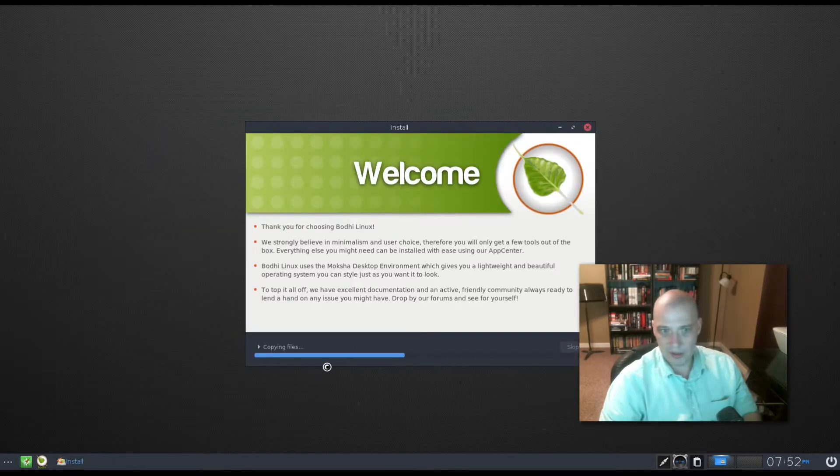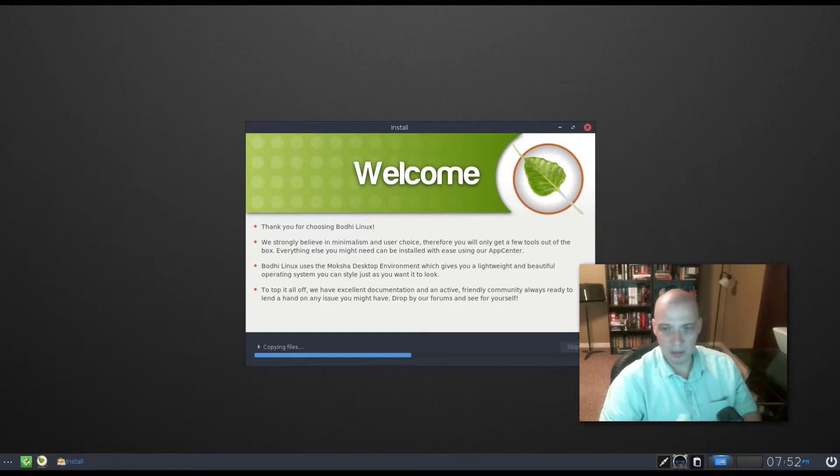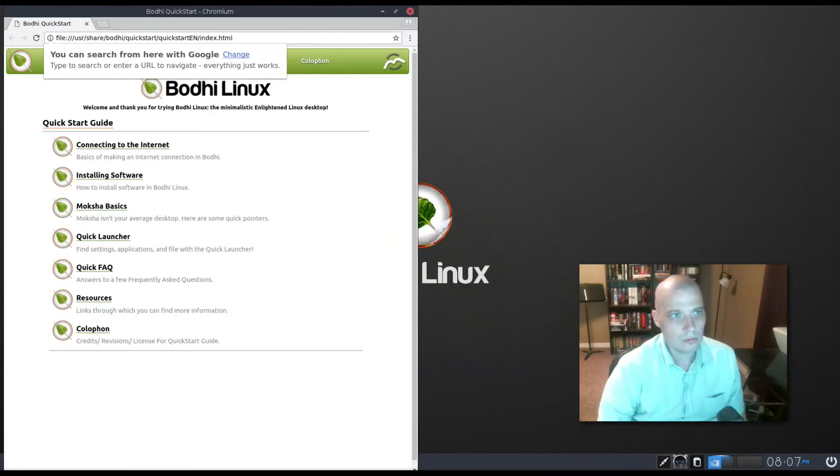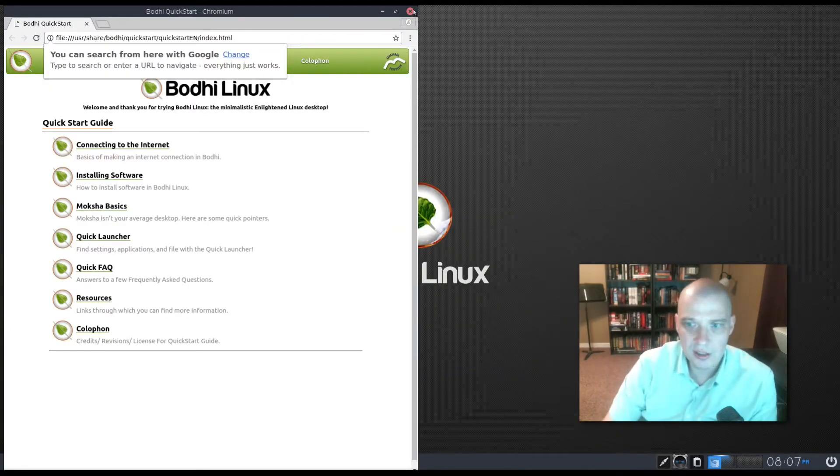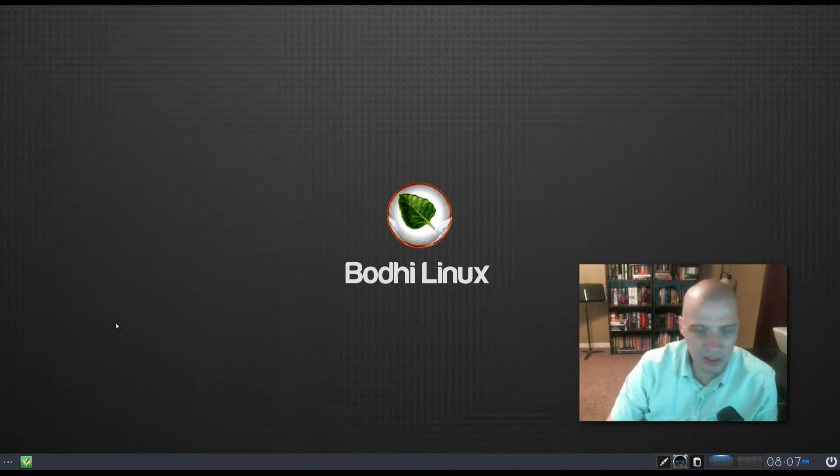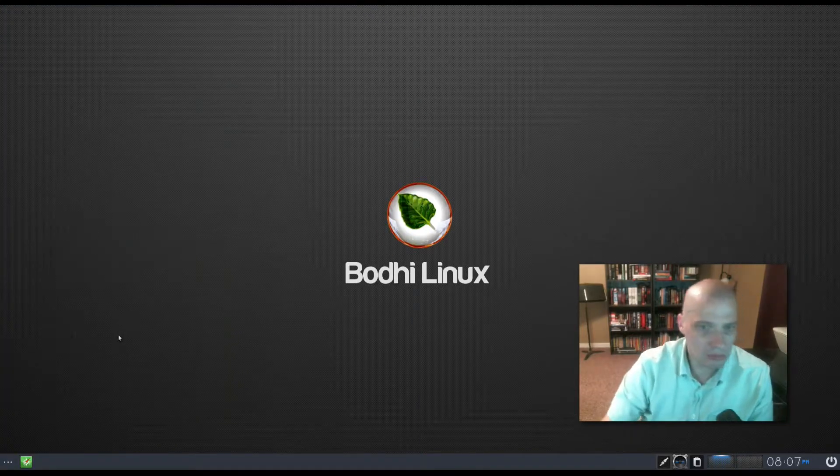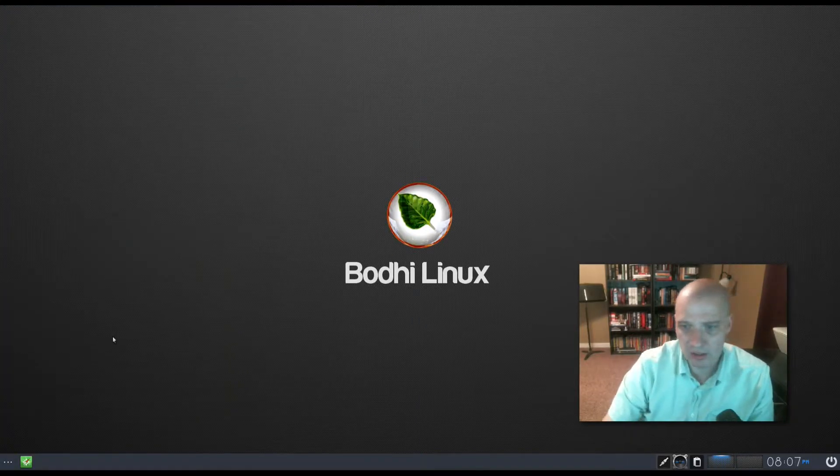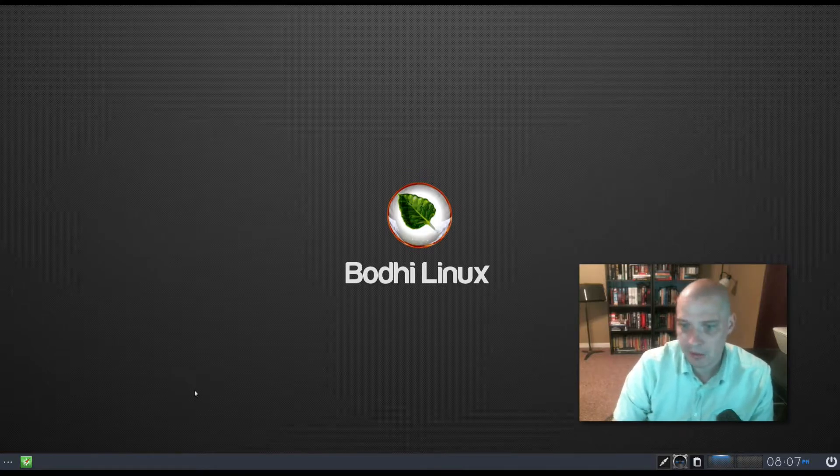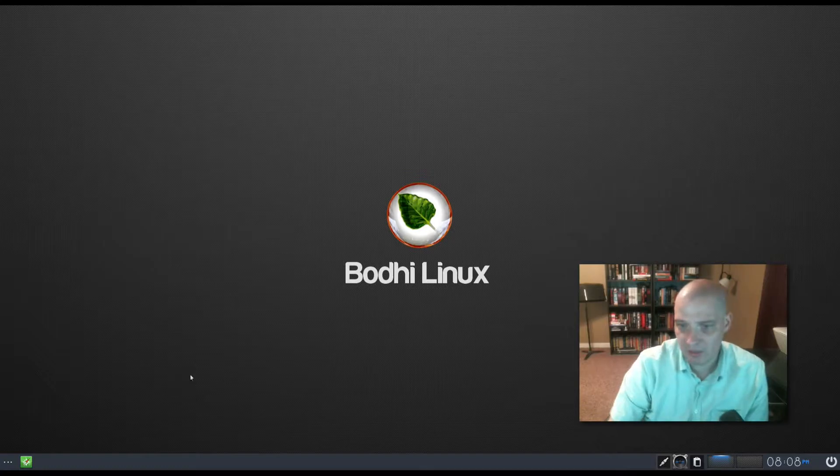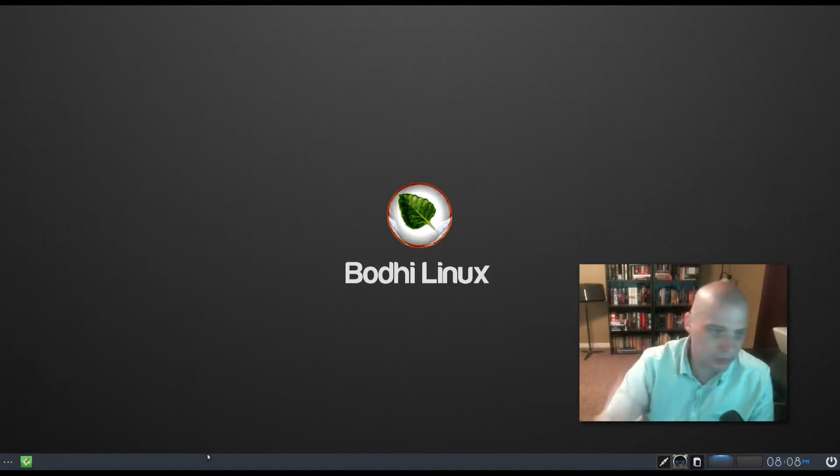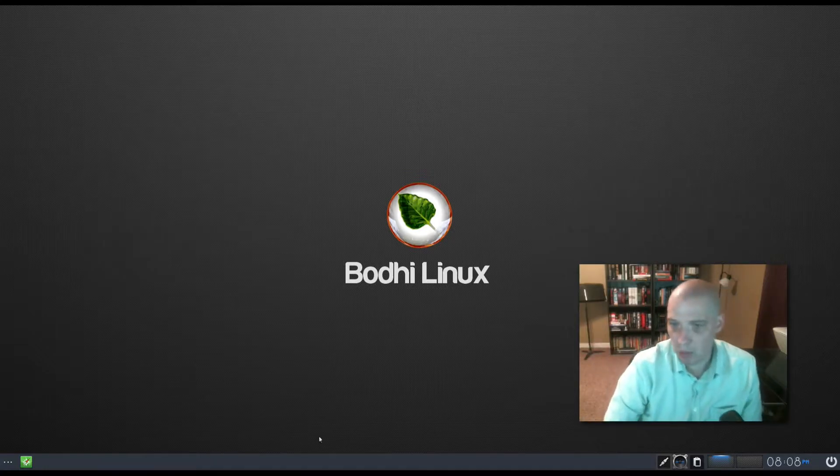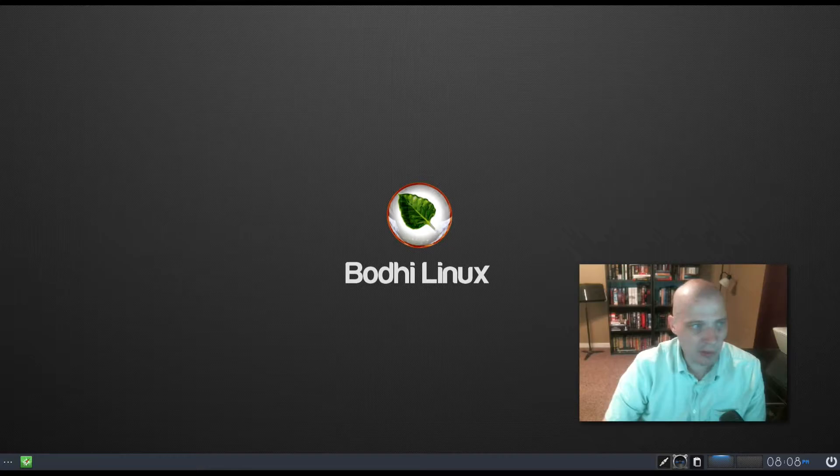And the install process starts. It'll probably take five to ten minutes for the install to complete. I'll be back. So the installation completed. I rebooted the machine and very fast Bodhi Linux loaded up really before I even had time to start the video and get going.